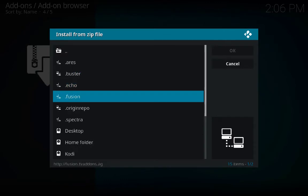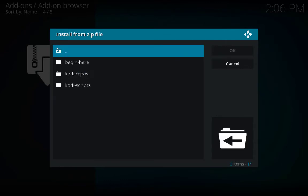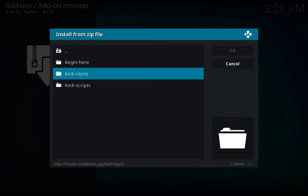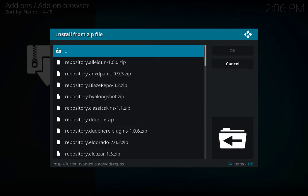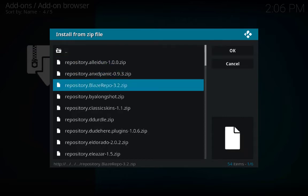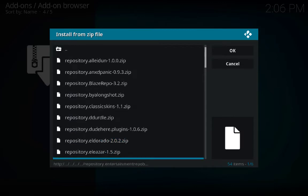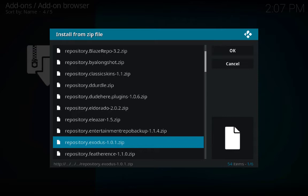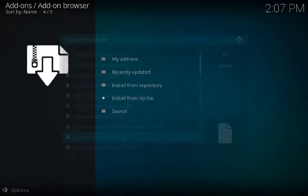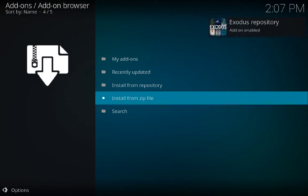Again click on Install from Zip File, go to fusion, click on kodi-repos, then English. Here you have a bunch of options. I prefer to choose Exodus because it has a bunch of TV shows, movies, live TVs and so on — click on it. Exodus repository add-on enabled.